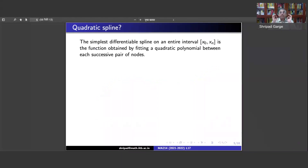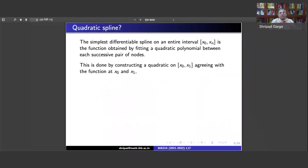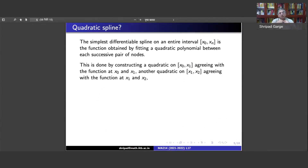We move to the quadratic spline. The simplest differentiable spline on the entire interval x0 to xn is the function obtained by fitting a quadratic polynomial between each successive pair of nodes. We have a quadratic from x0 to x1 agreeing with the function at x0 and x1, then another from x1 to x2, and so on. There is some flexibility, and we will impose conditions to use it.